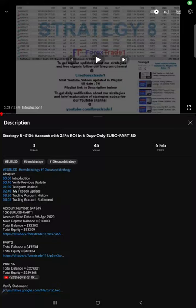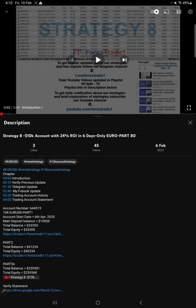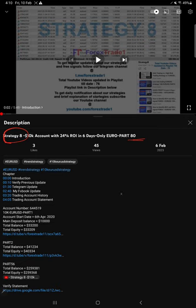Hello traders, welcome to Forex Trade 1. Today we are going to give you the update on Strategy Number 8. So far we gave 80 updates, and this current video is going to be Part 81.